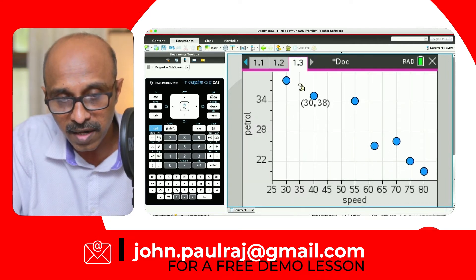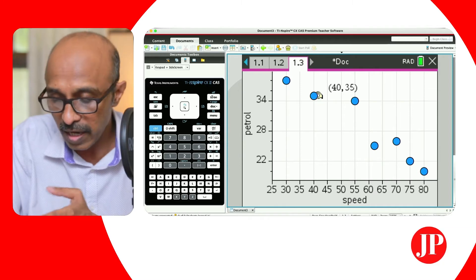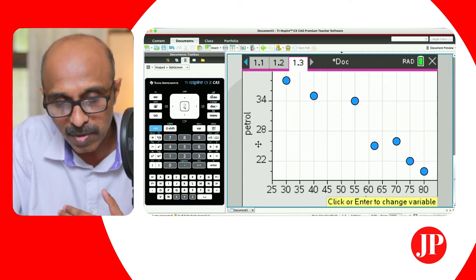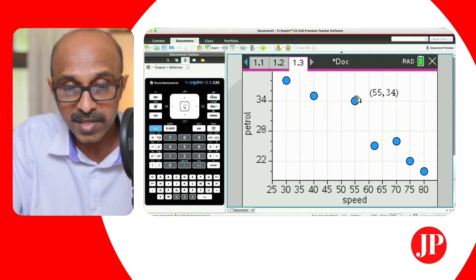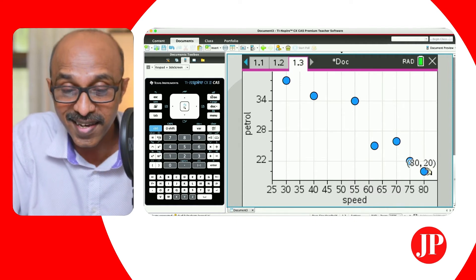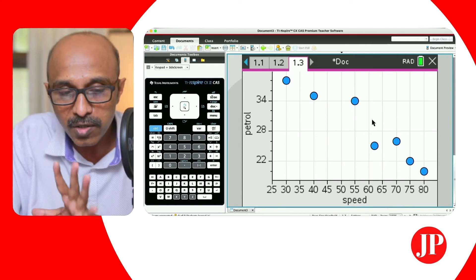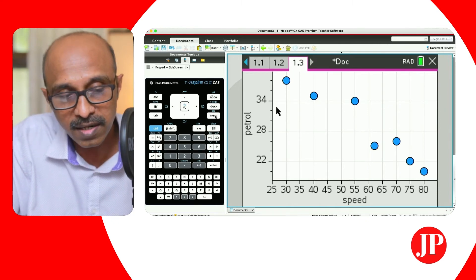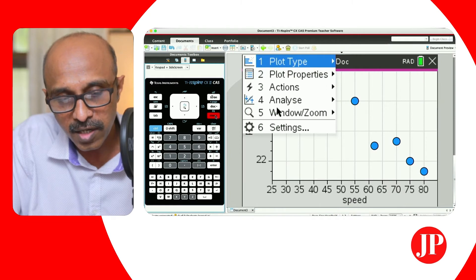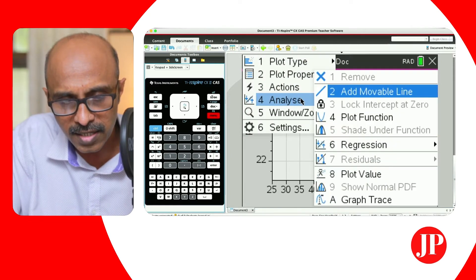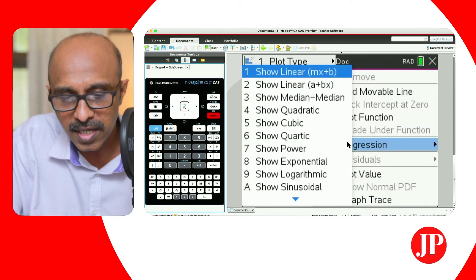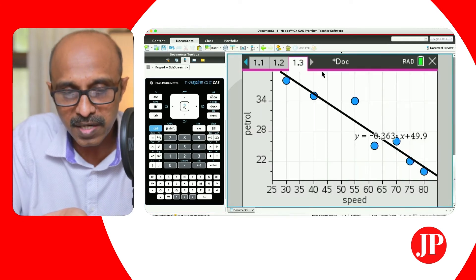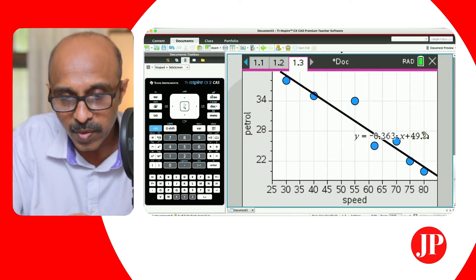Each value will be plotted as per the values given in the question, as long as you entered them correctly. X values are speed and petrol is Y. So that's your scatter plot. If you want to see the line of regression, go to Analyze — number six — which says Regression. Make sure you're choosing the right form: if you used MX plus B, select MX plus B. And that is the equation of the line of regression.